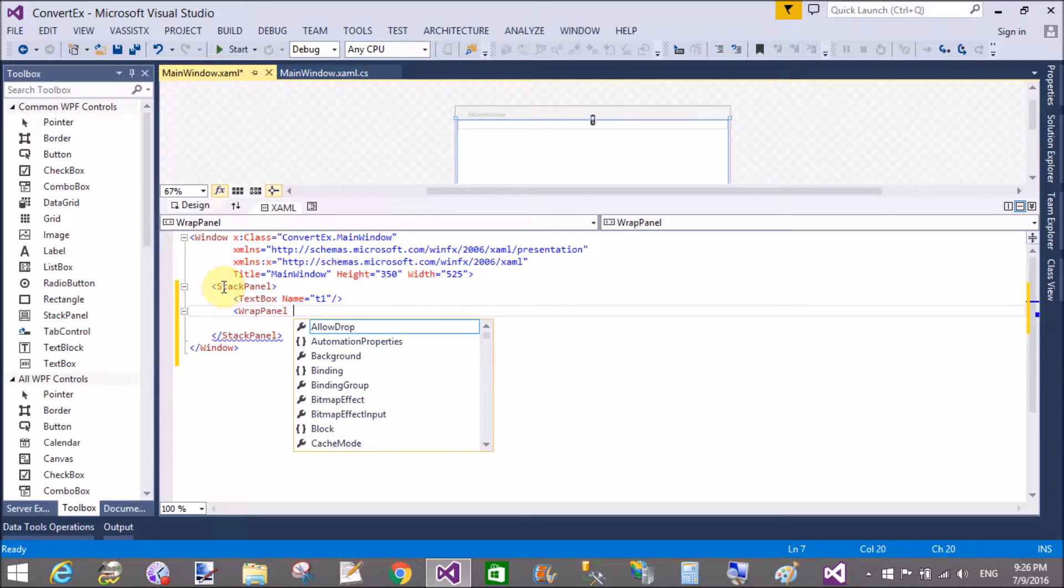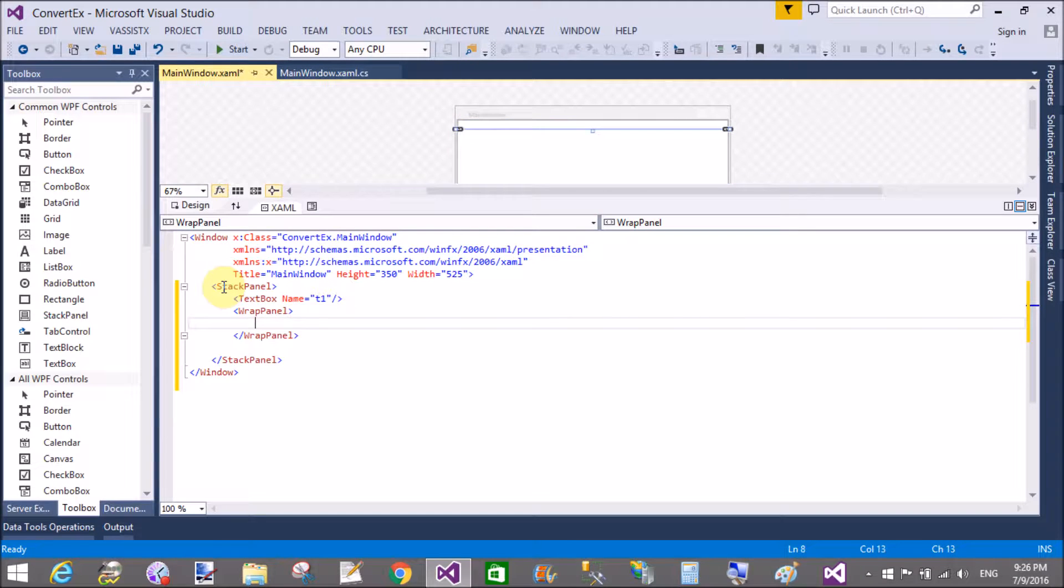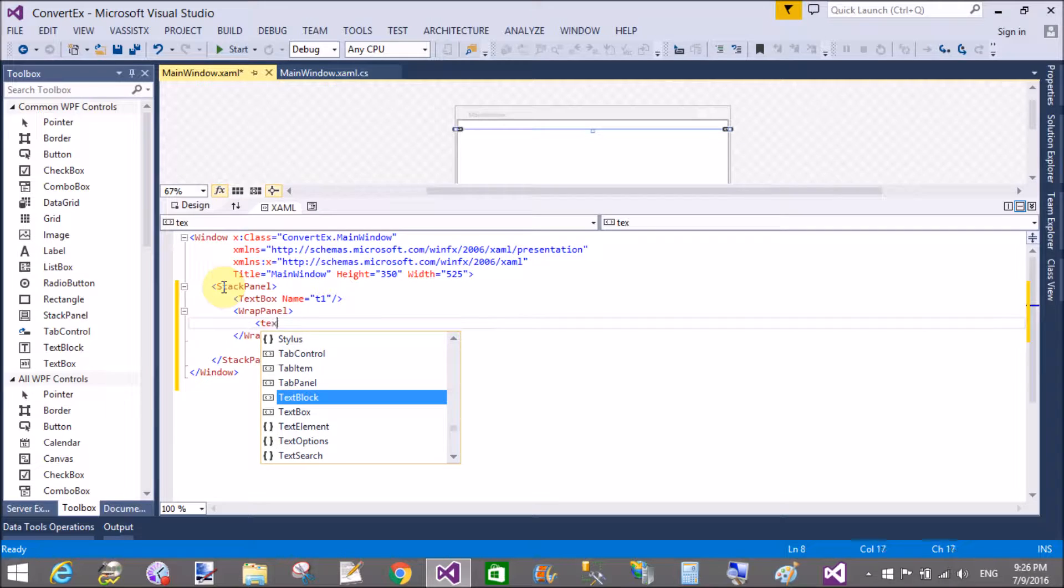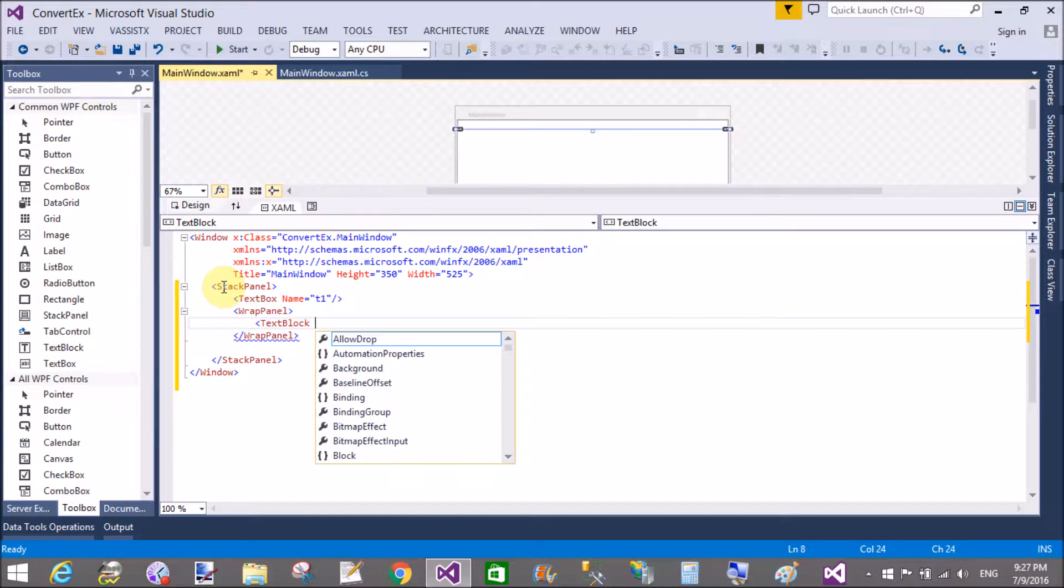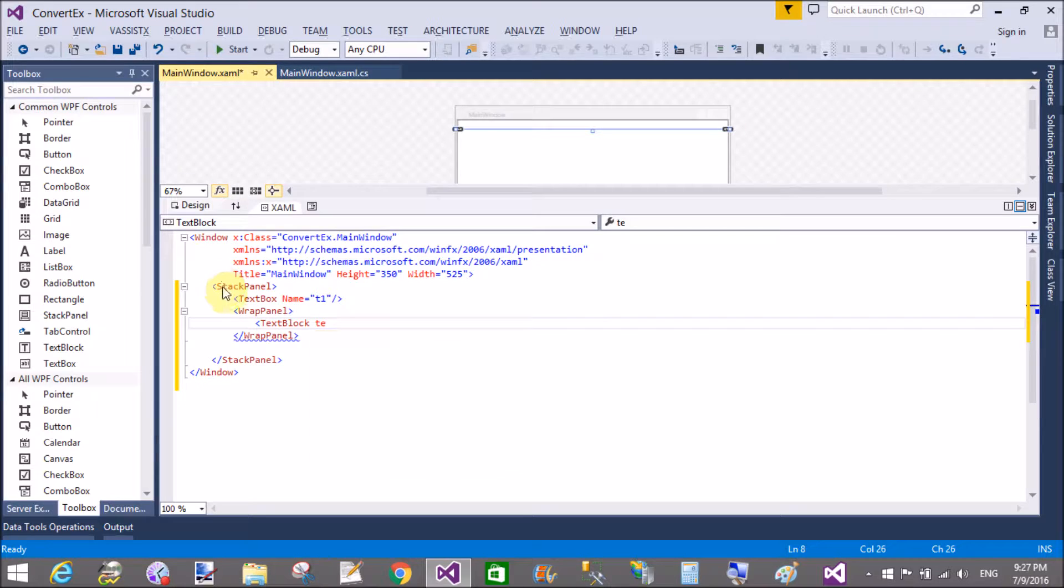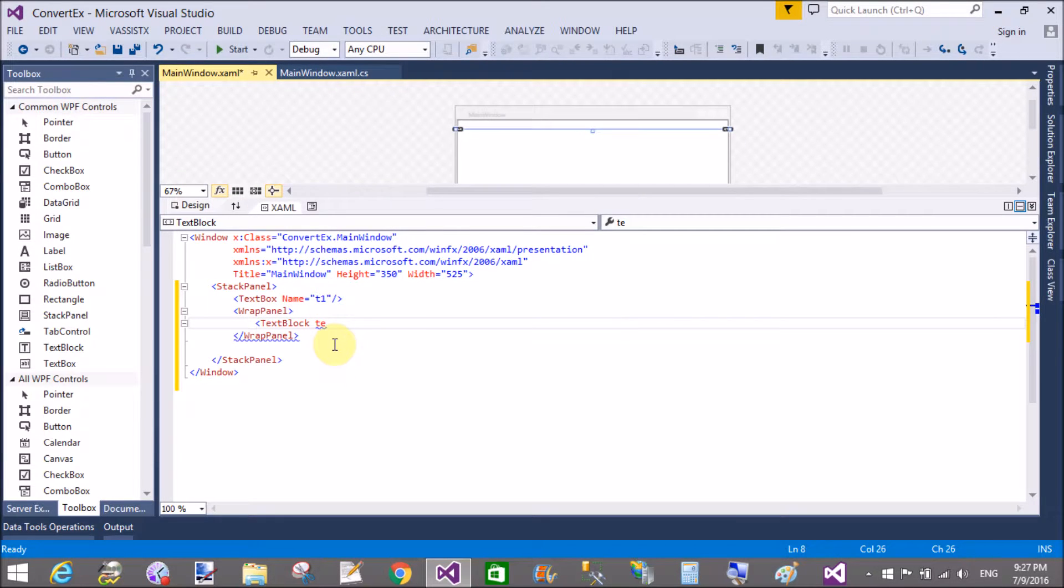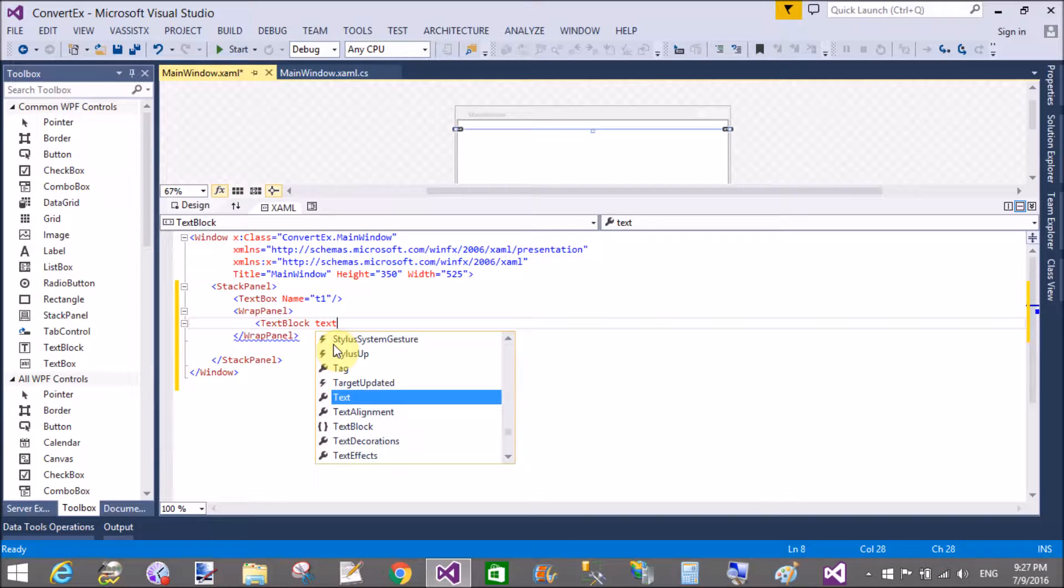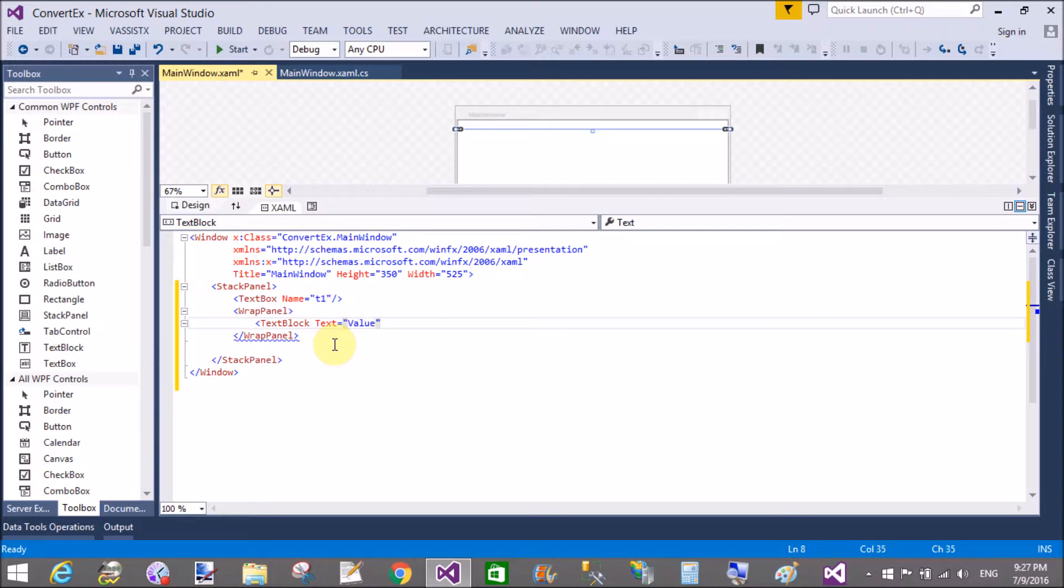So here we have two outputs. That is the string converting to the boolean types. So that text box name is t1 and is used for entering the value of the string type. And the wrap panel is used to display the outputs, or you can say display the convertible outputs.